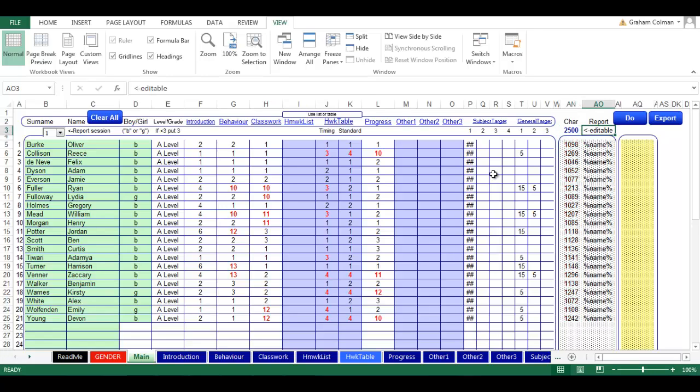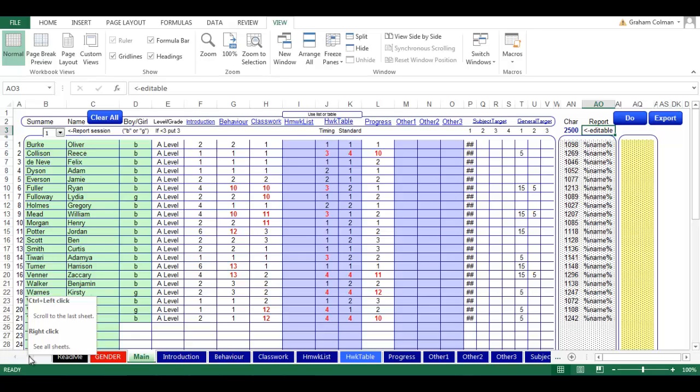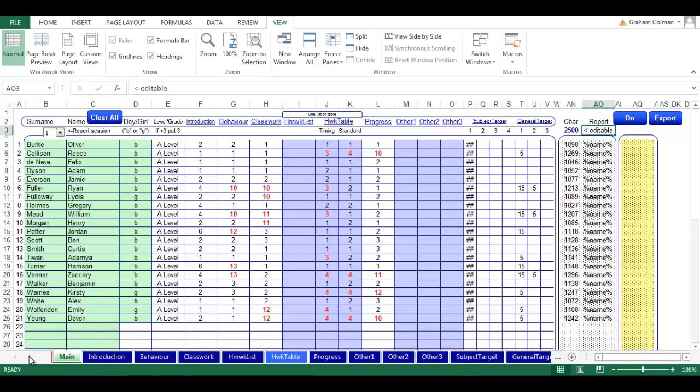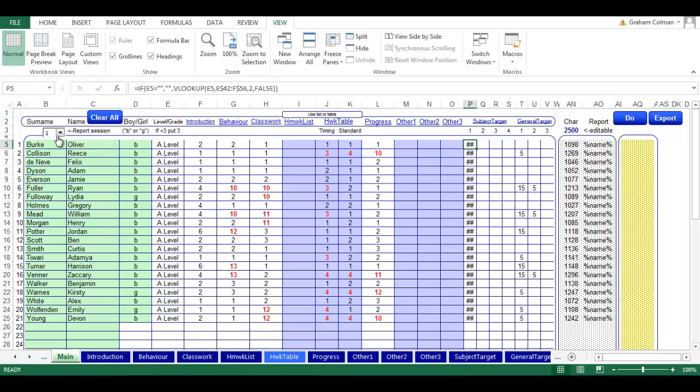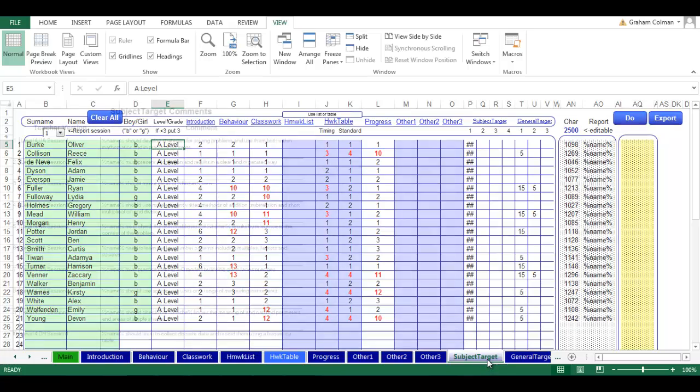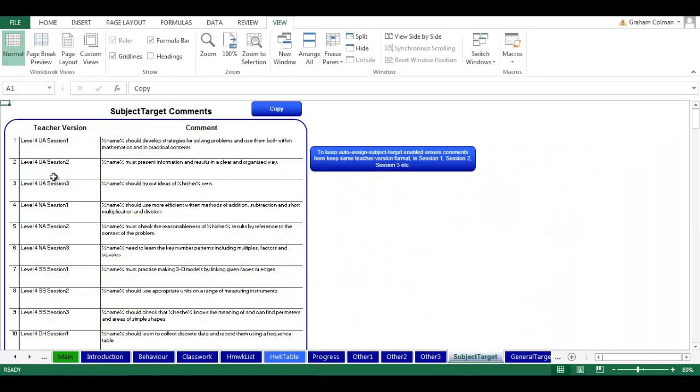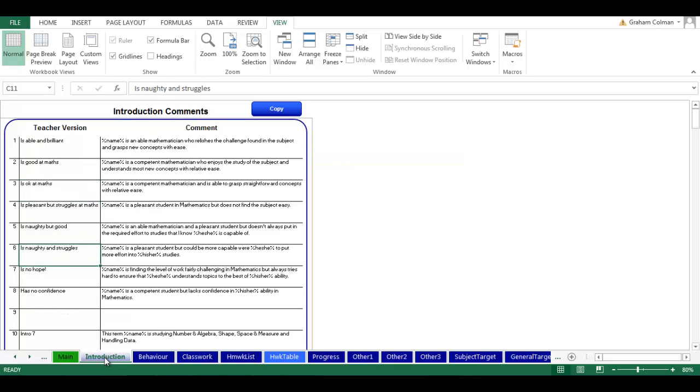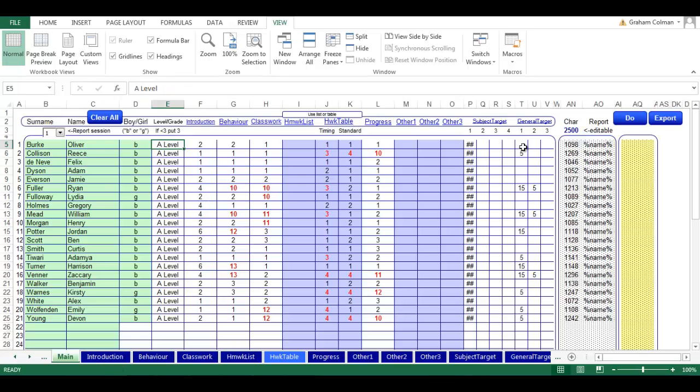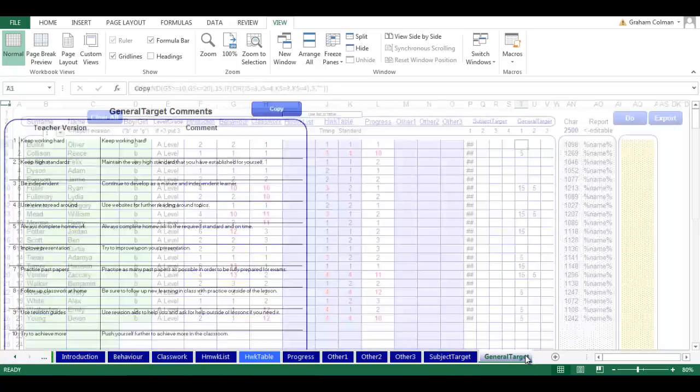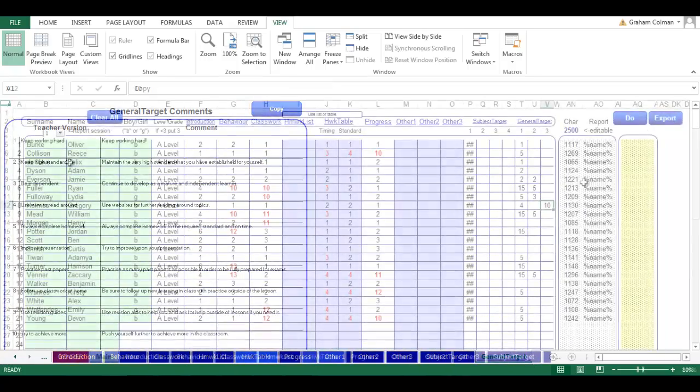We can now enter some subject or general targets if we want to. We're picking up subject targets automatically because we put in a level and because we said which reporting session it is. Those are being picked up from here. The idea here is just write them once. We don't need to think about the targets every single time. If we want some general targets, there's quite a few to choose from.